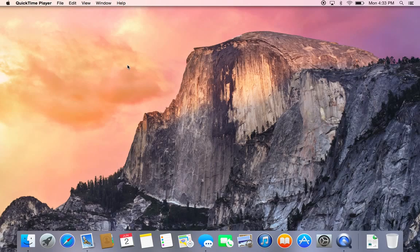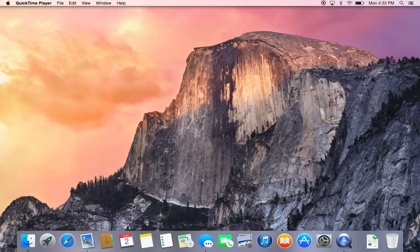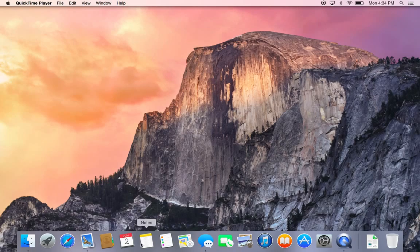Hello once again ladies and gentlemen. AppleOnApps.com here and we're checking out OSX 10.10 Yosemite — you can see the Half Dome background in place and an all new kind of look and feel, which is the major functionality. So we'll just let that sink in right now, just the new style.